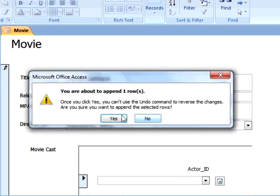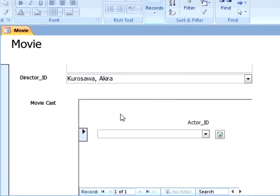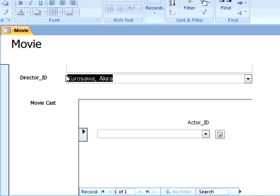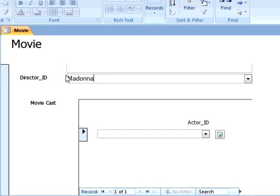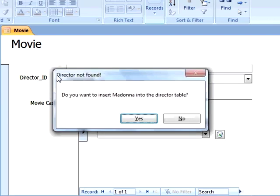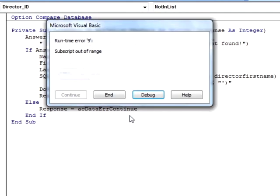So it works, and it looks like we are done, right? Well, not quite. Let's say someone types in a director who only has a single name, like Madonna.